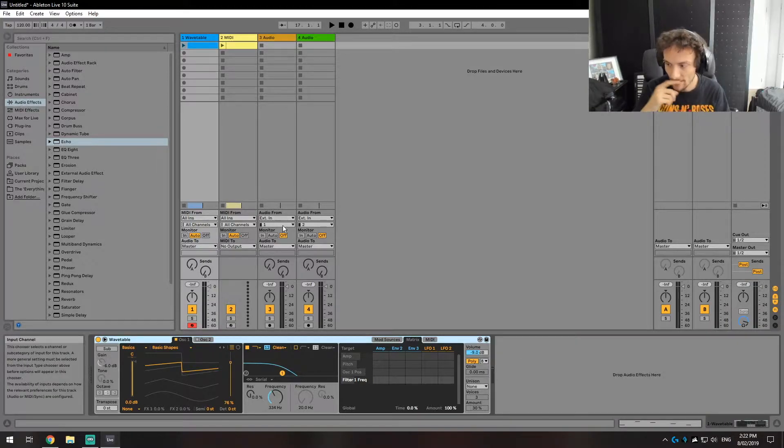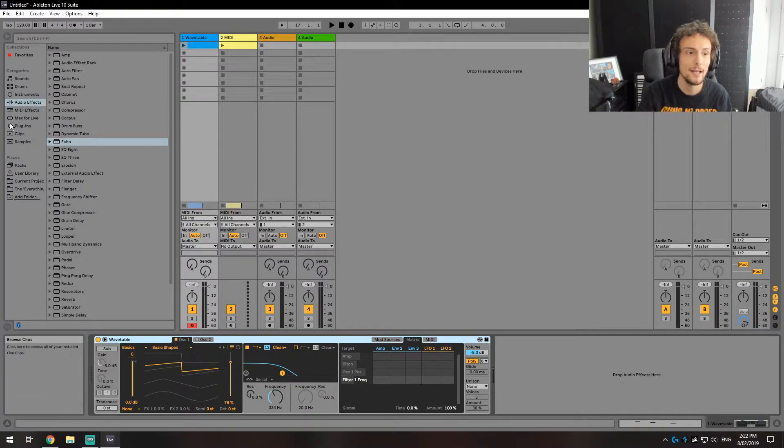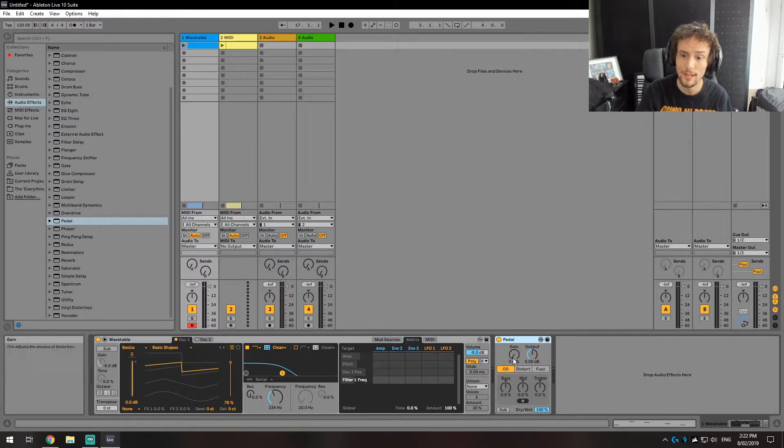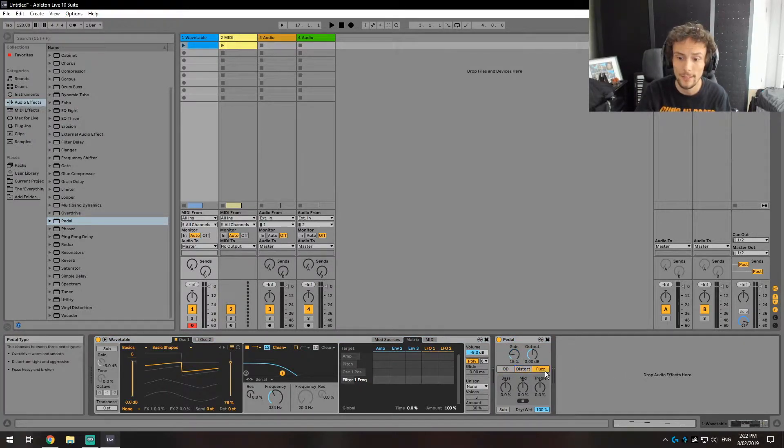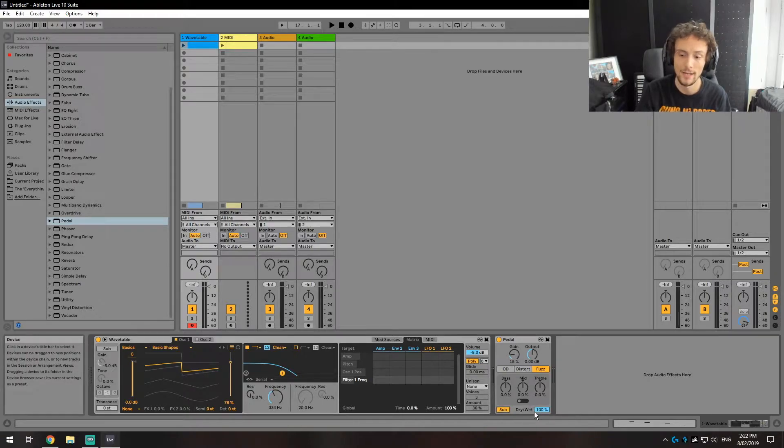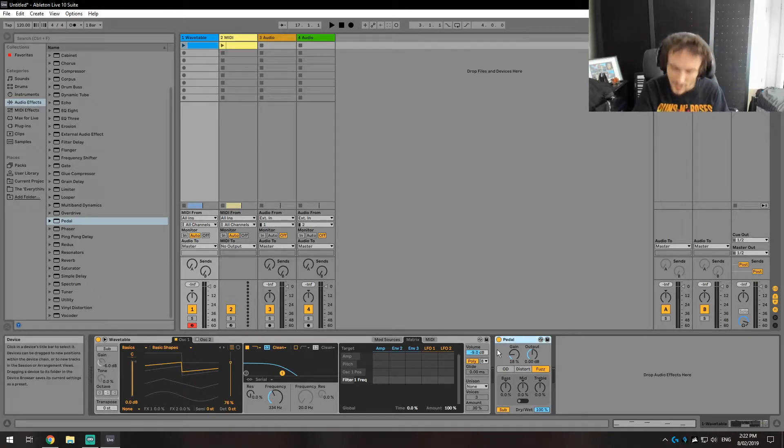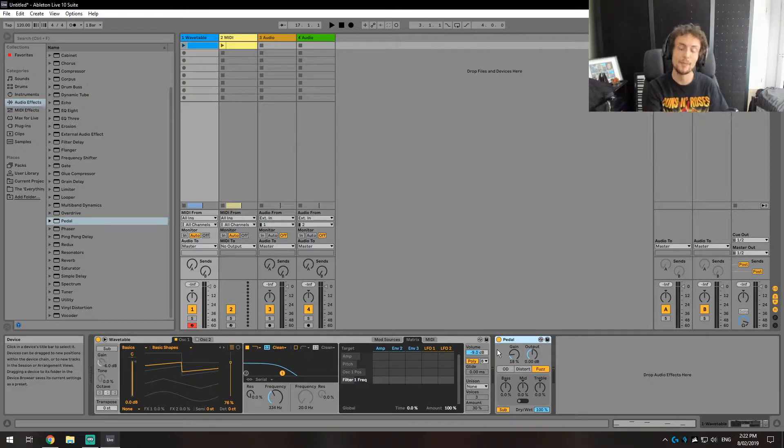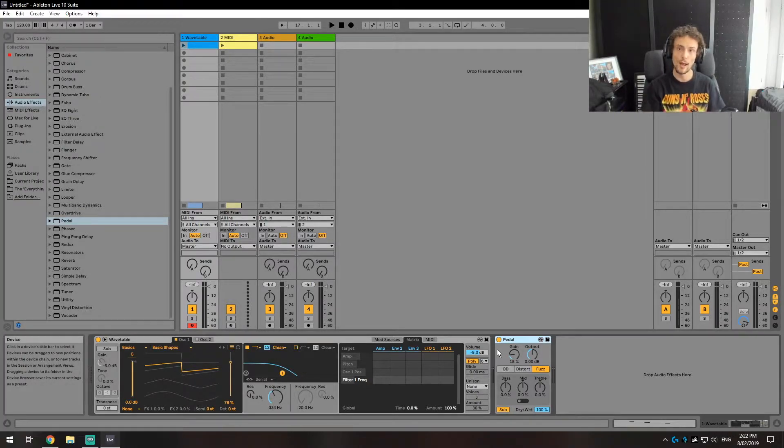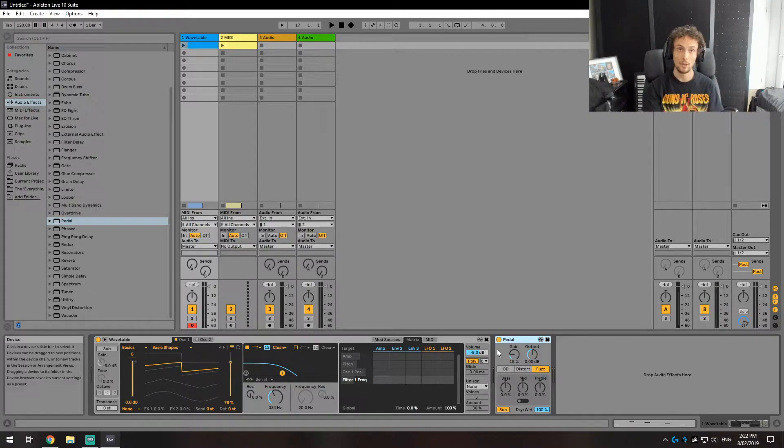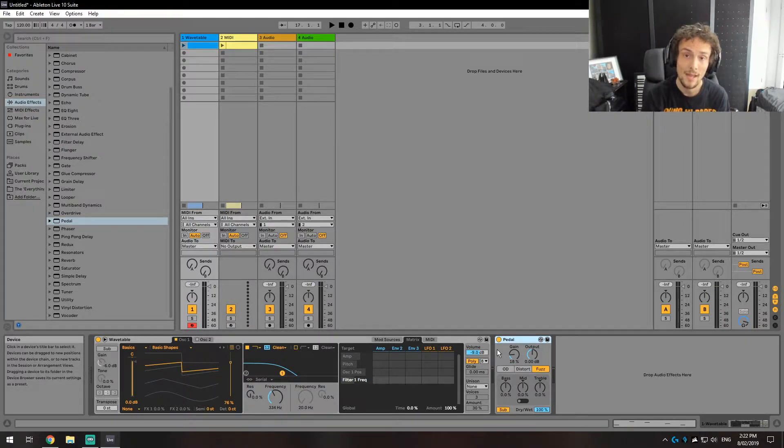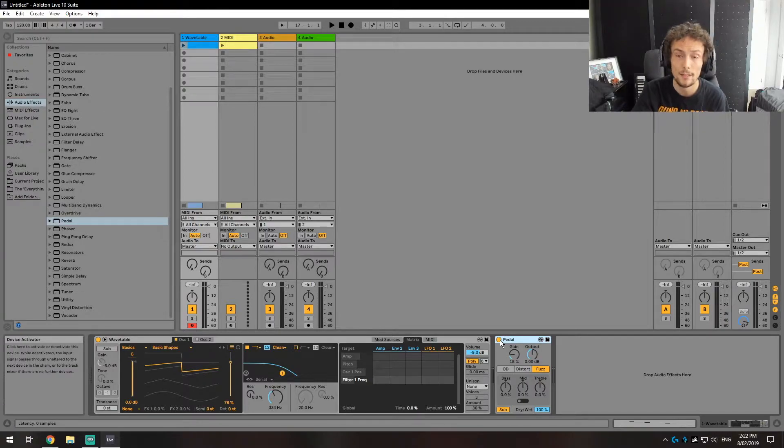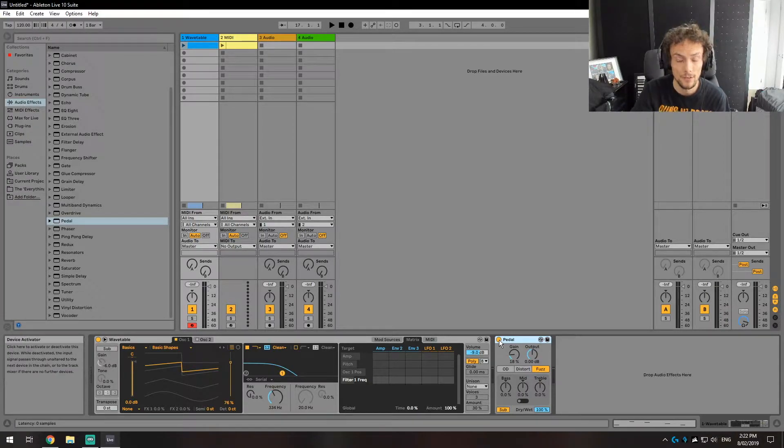Now the next thing that they've added in is another very simple one for people that are new to this kind of stuff, the Pedal, which enables you to add distortion of three different types straight into the clip. It also enables the sub feature. There are programs that do these and do it better but these are built into Live and if you don't have the kind of repertoire that someone's been doing it for a long time, this can be really useful.